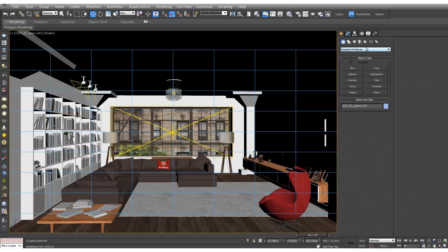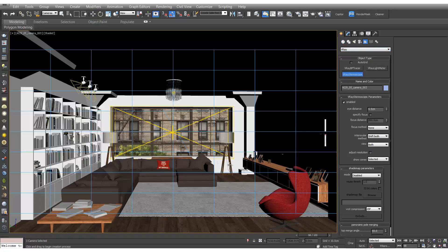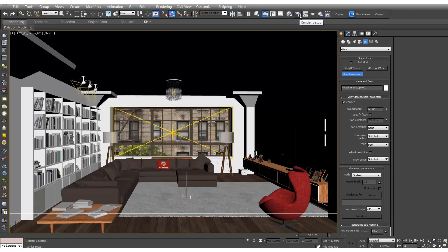So we go to create, helpers, and go to V-Ray and select V-Ray stereoscopic. We can put that anywhere in our scene and I'd change that to 6.3. I found that's the best for Google Cardboard.